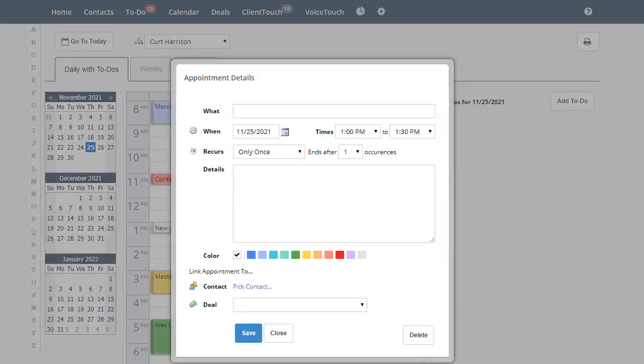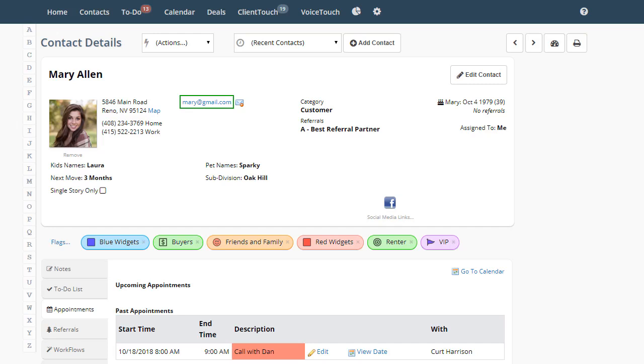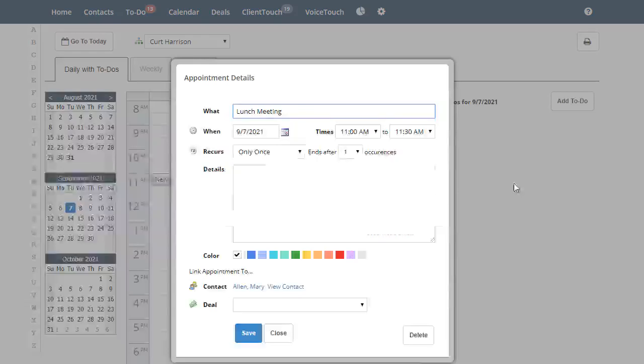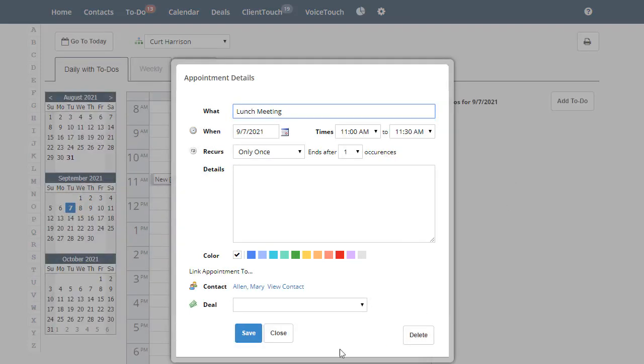An appointment can be associated with a contact in your database or it doesn't have to be. Your new client Mary just called and wants to meet for lunch on Tuesday, so let's add that into your schedule and click Save.